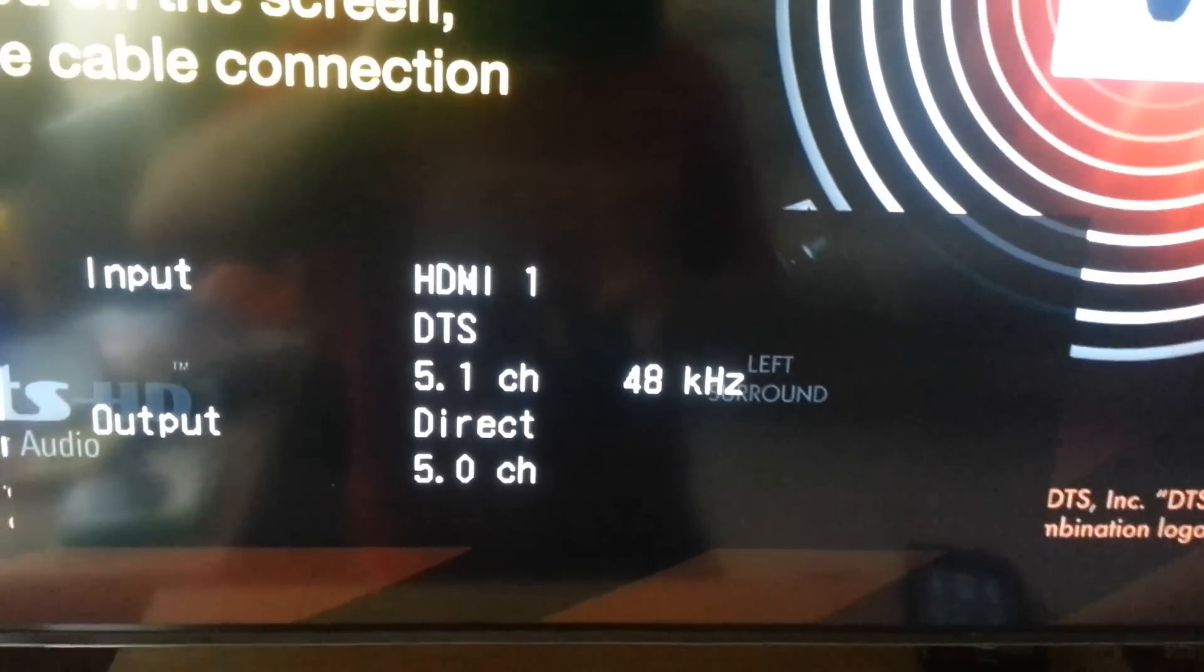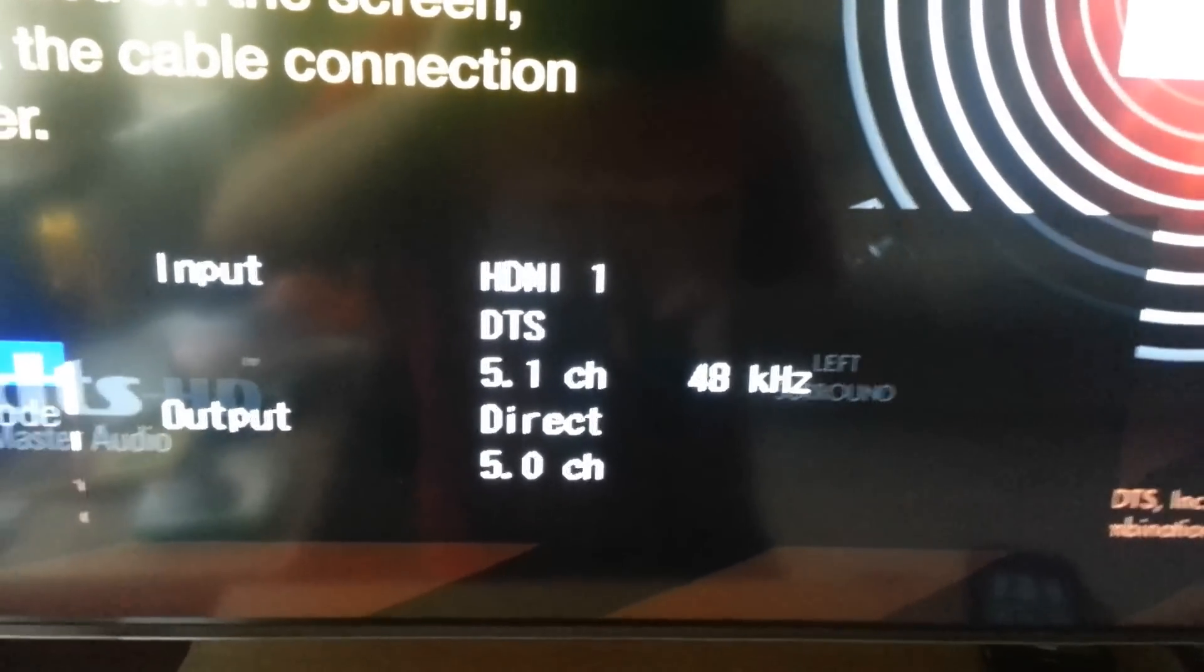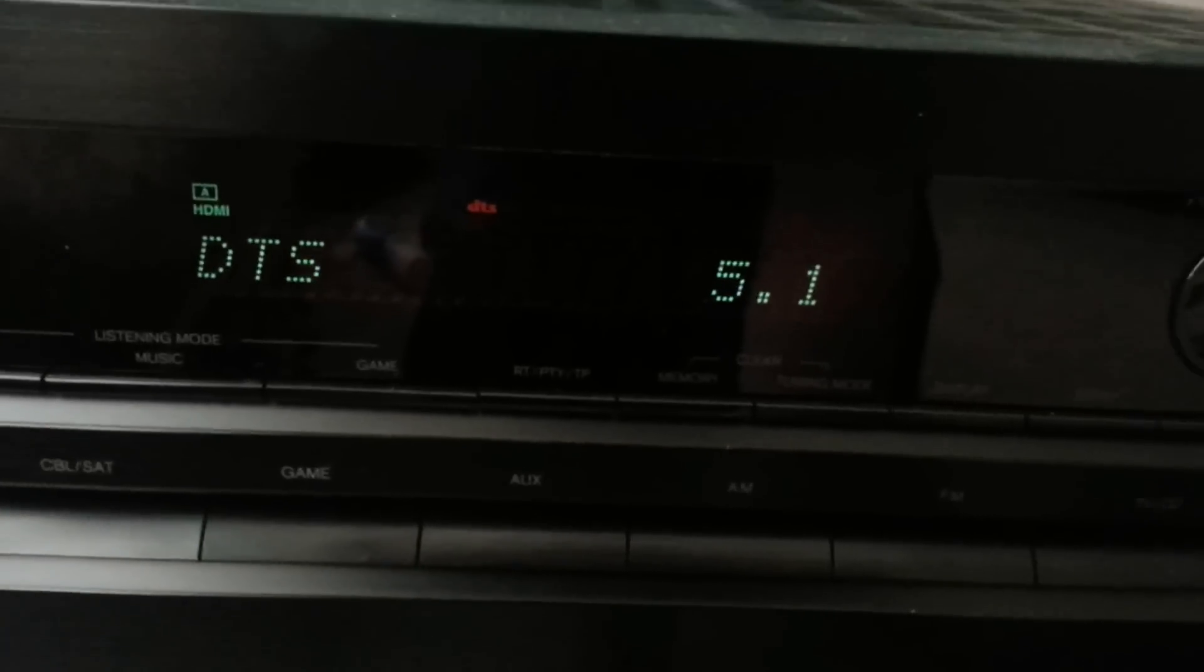So, it's not reporting that it's high def at all. On the amp it says DTS 5.1 as well.